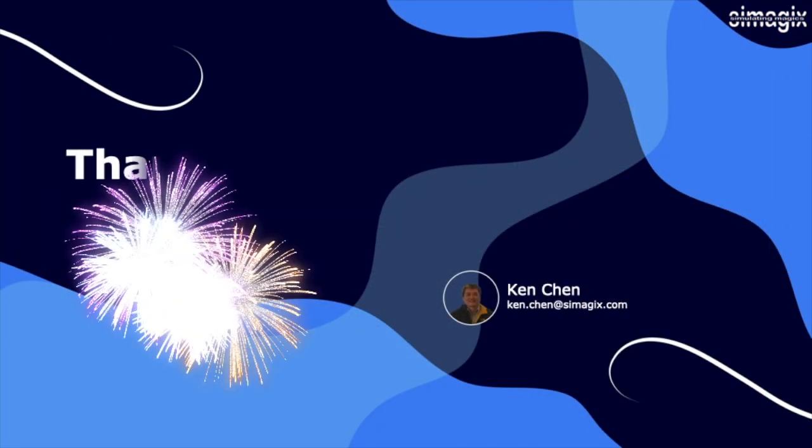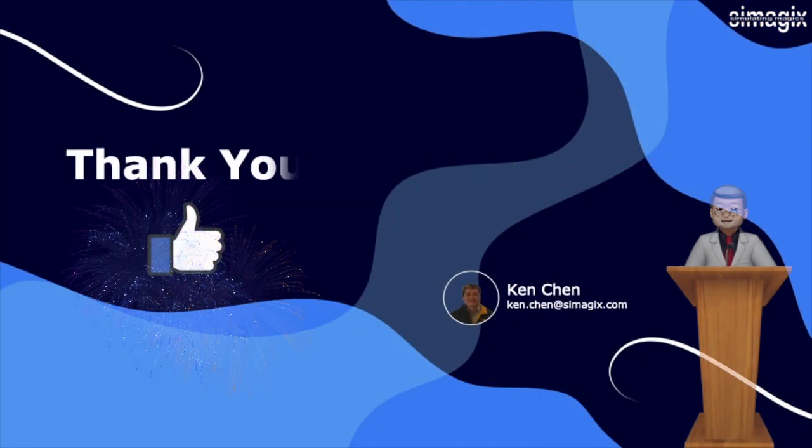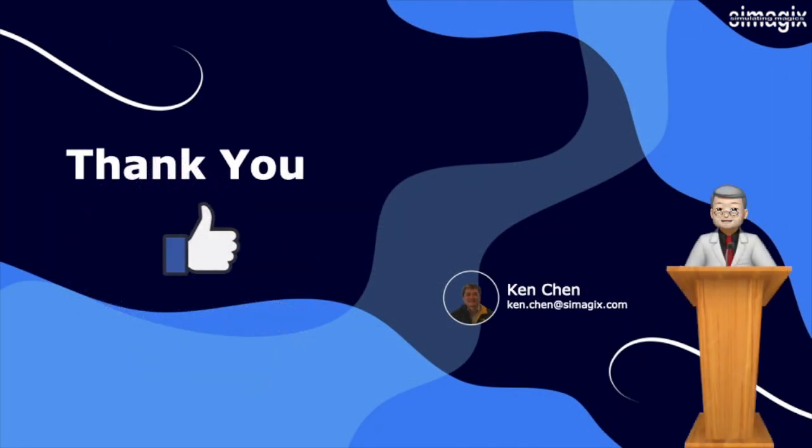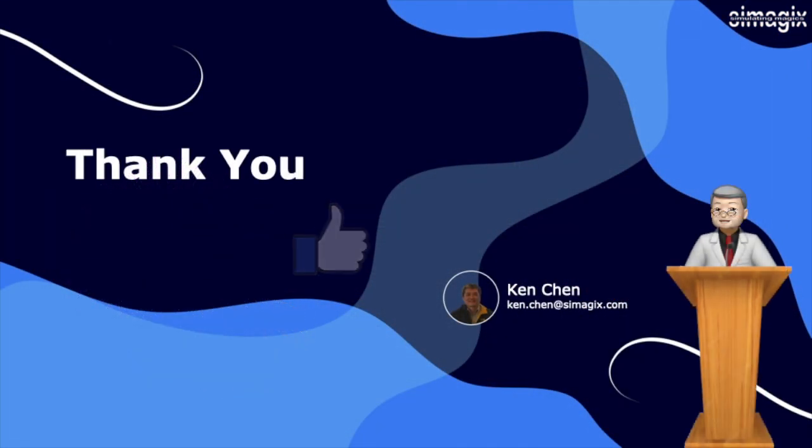Thank you for watching. We hope this video has provided you with a high-level understanding of what Hatchet can do for you. Cheers!